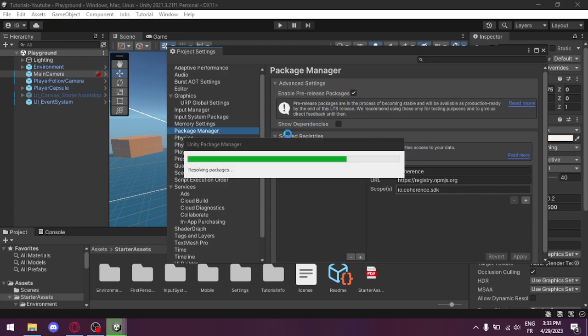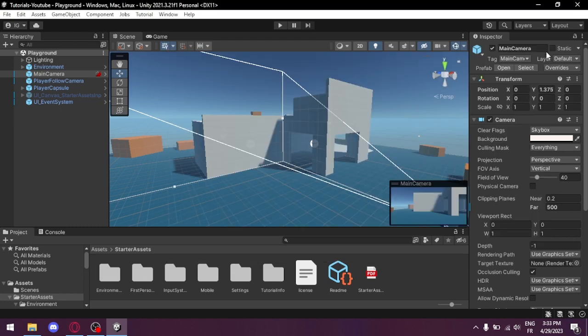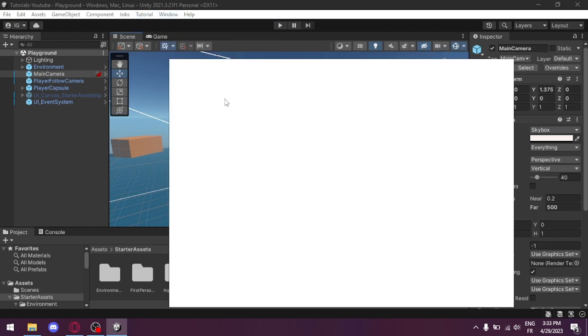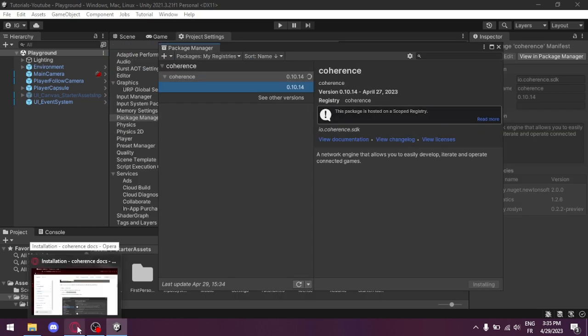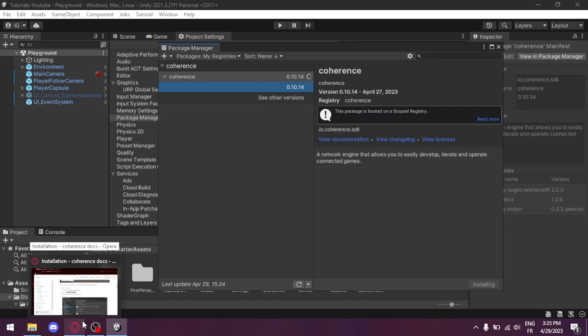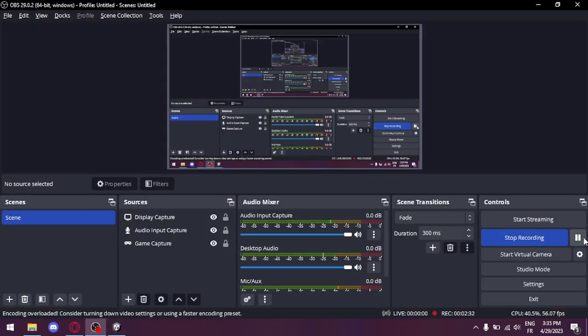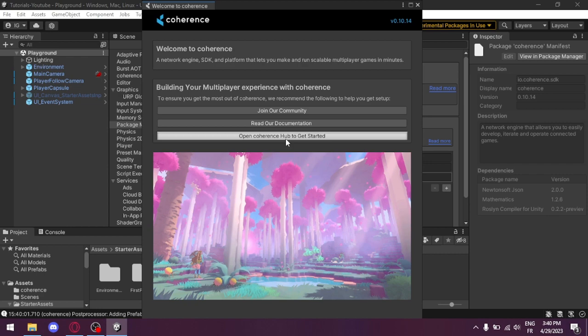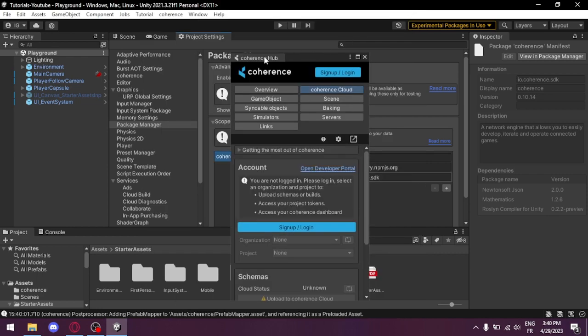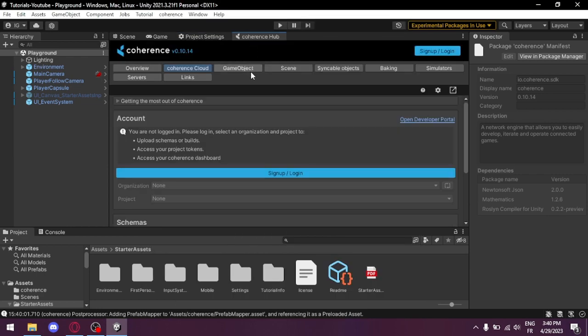We wait for the loading. Now we exit. Next we go to the Package Manager, click Packages. After we install Coherence we're gonna have this pop up. We're gonna click to open the Coherence Hub to get started. I'll close this one and I'll pin this one here.